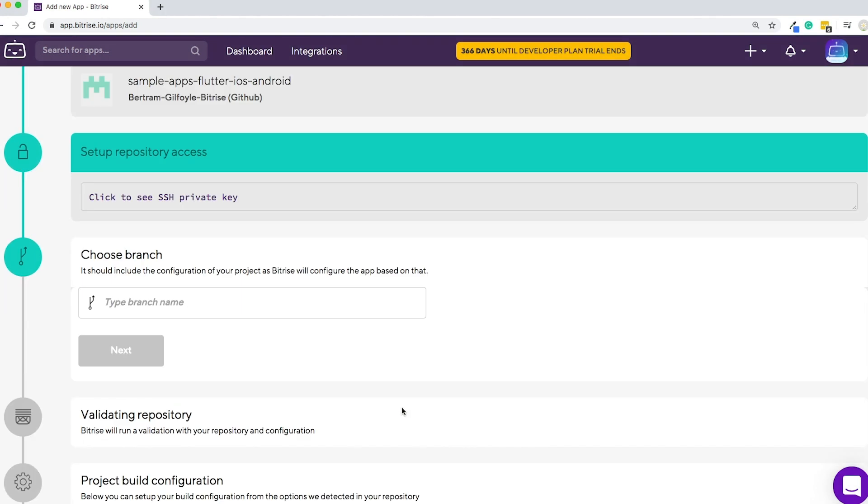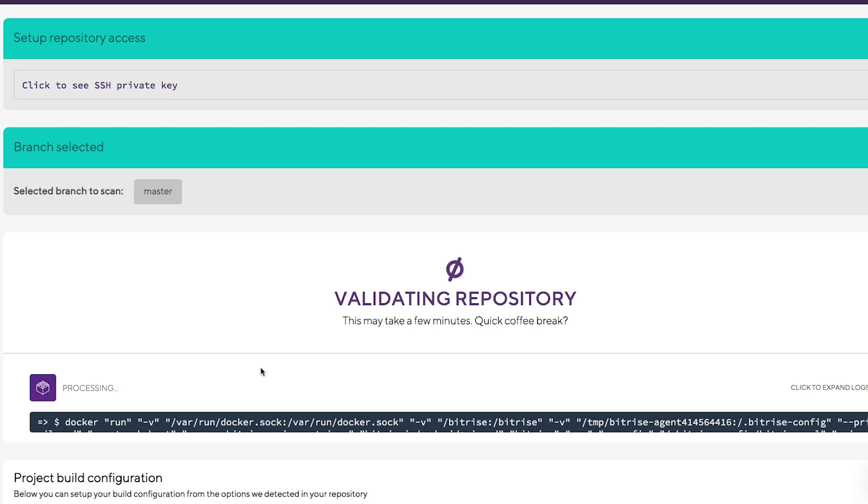Choose and type the name of your branch. Pick one that includes the config of your project. My branch is called Master, and now the validation of the repository is running.